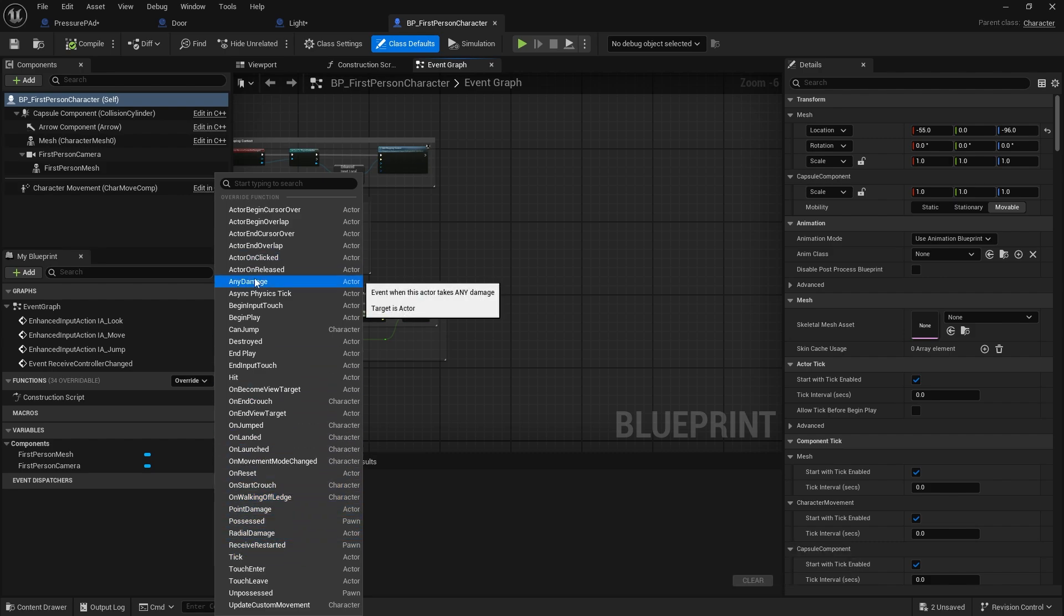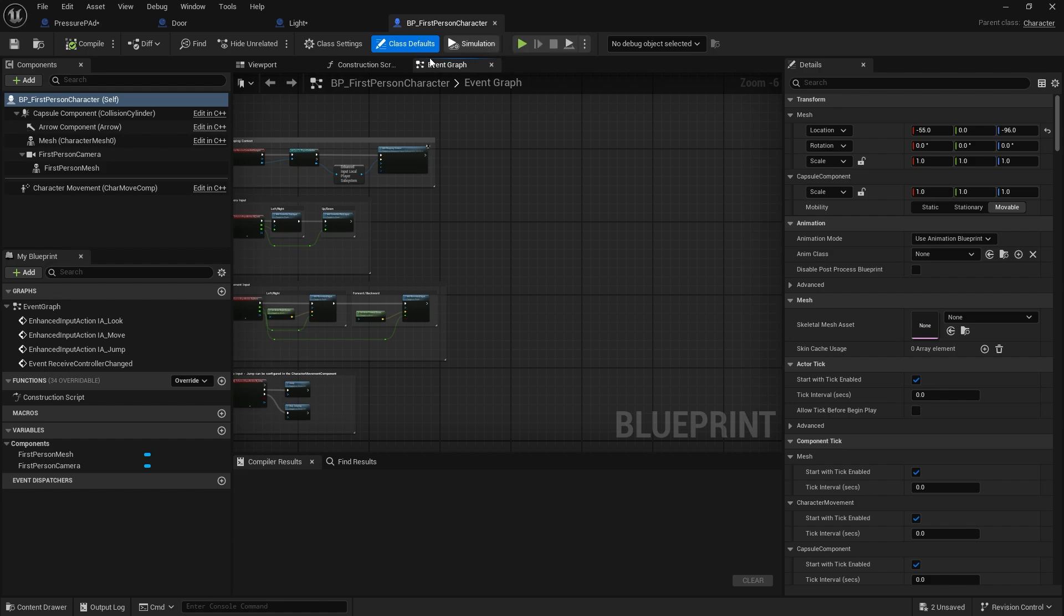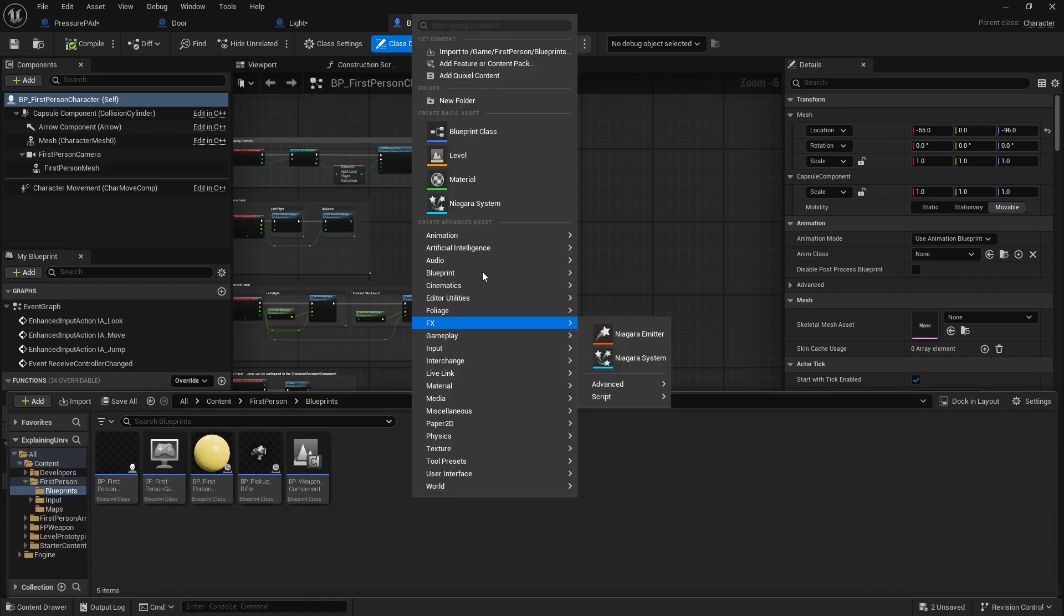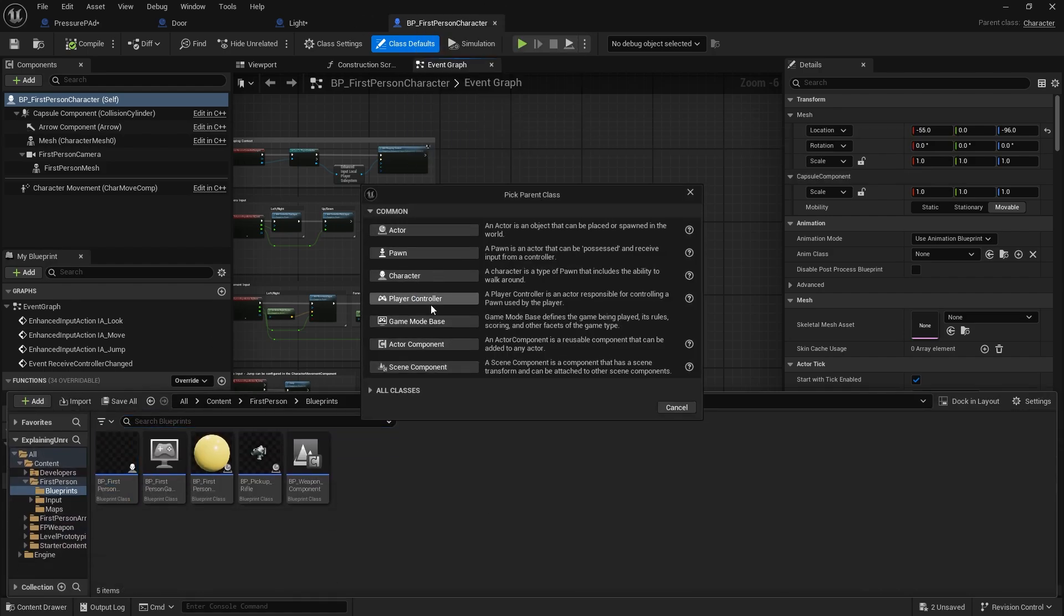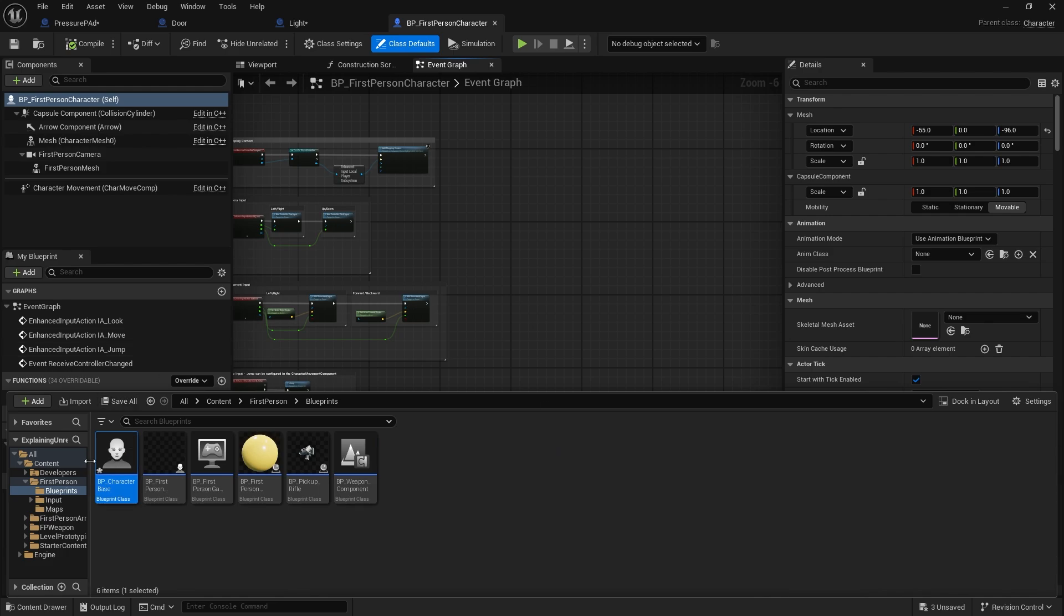But what might be more beneficial for you when you make your own game is to make your own top class thing. Rather than having this BP first person character be the main character, you may prefer to have this as a different character class. If I go into blueprint class here, choose character, and I'll call it character base for example. This I could indicate as being the base class of all my characters.